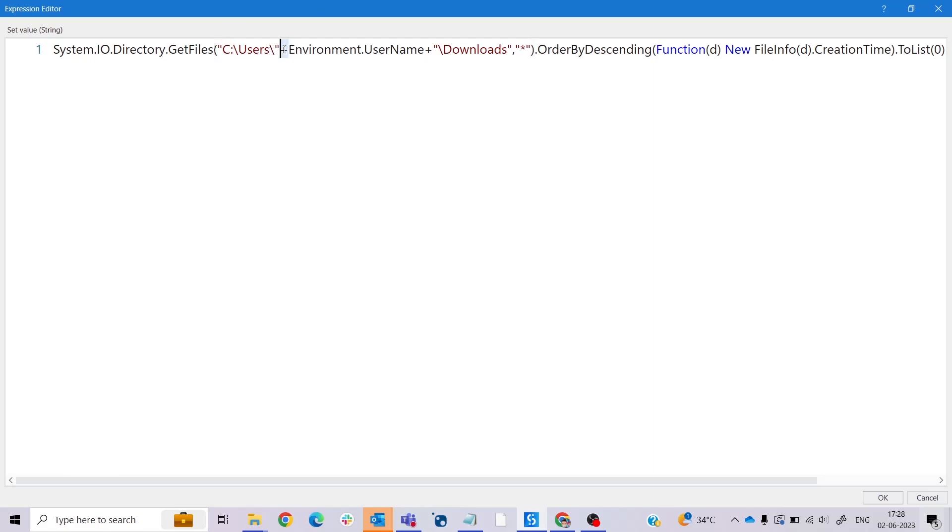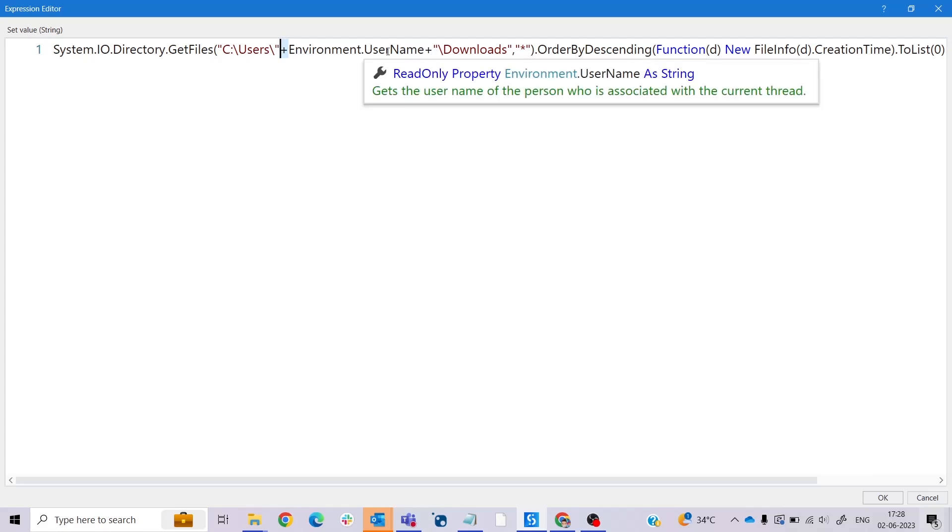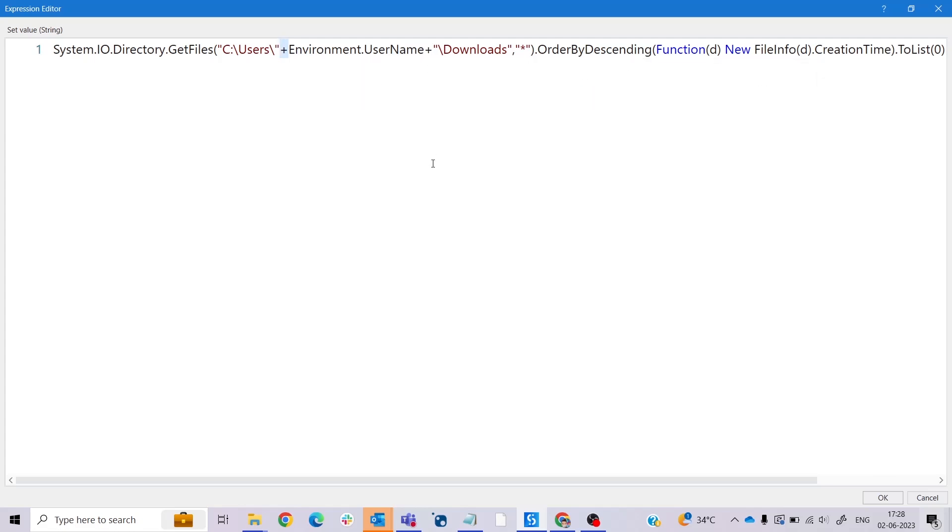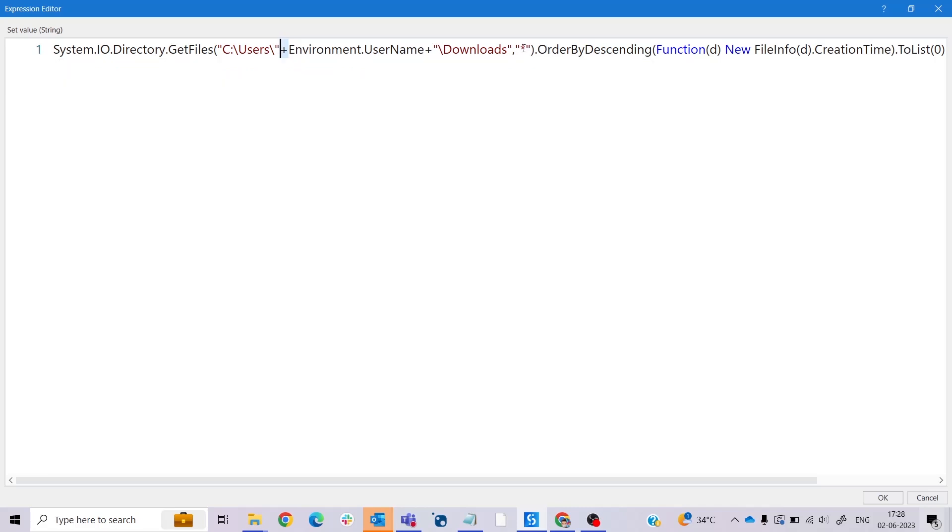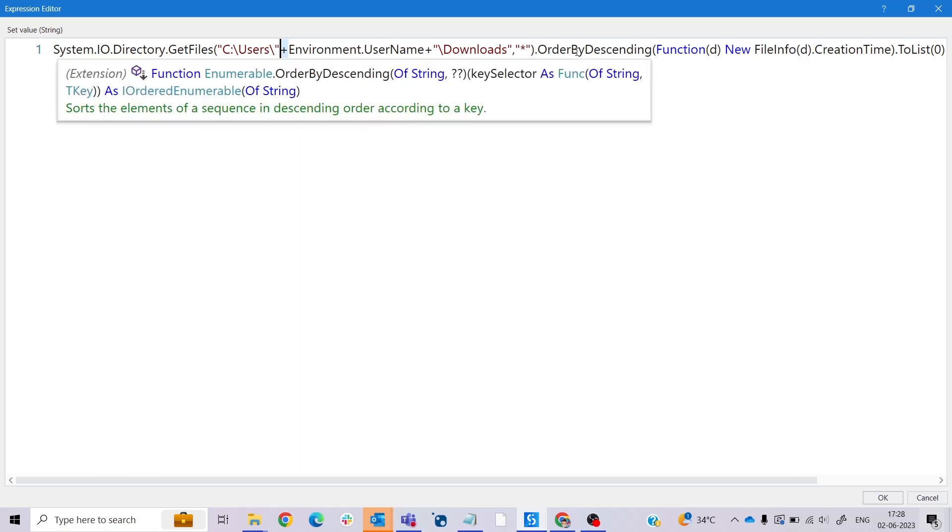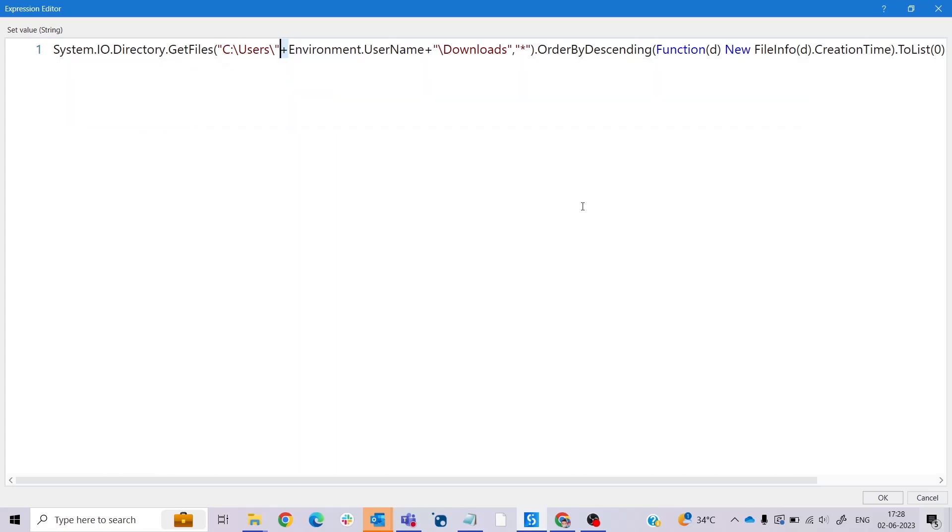The first parameter is the directory path which is constructed using concatenation. What is concatenation? Here this plus sign is known as concatenation - it means we are merging two things. It starts with C:\Users to specify the root folder for user profiles, followed by Environment.UserName to get the current username, and finally Downloads to specify the download folder within the user profile. The second parameter is the search pattern to filter the files. In this case the star is used which matches all files in the specified directory.